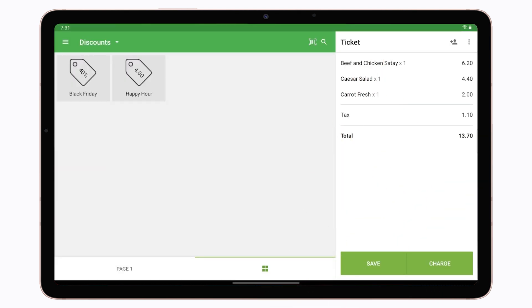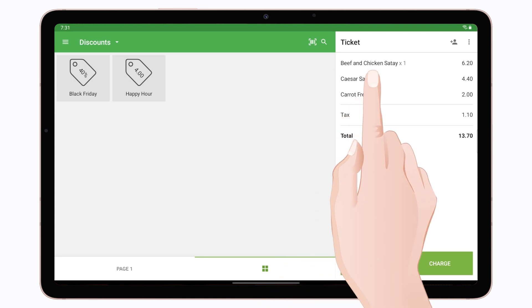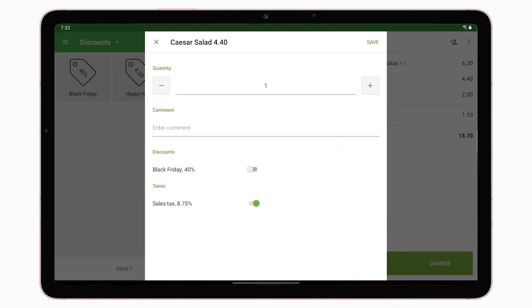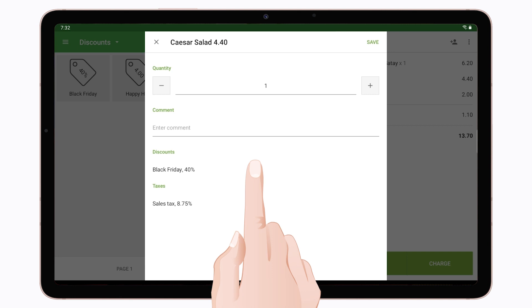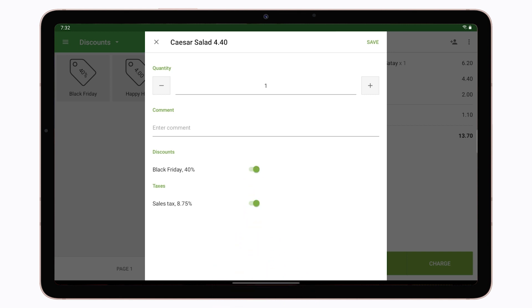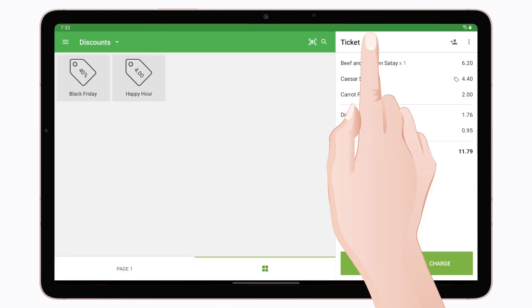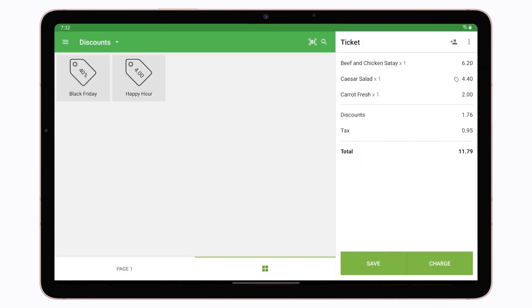In order to apply a discount to a specific item, tap the item in the current ticket. The window to edit items in the ticket will open. In the Discounts section, you will see the available discounts. Switch on the desired one and save changes by tapping the Save button.